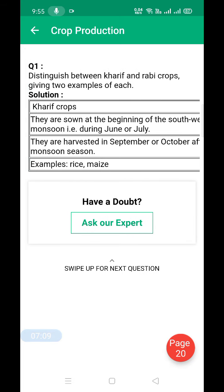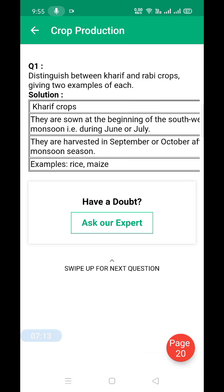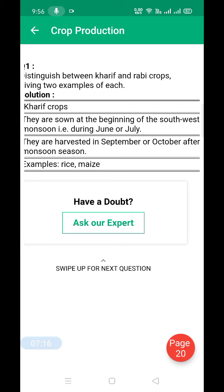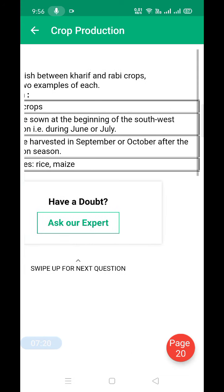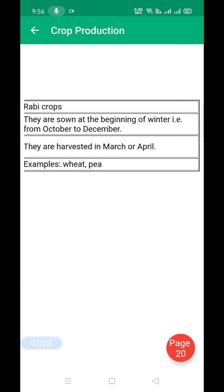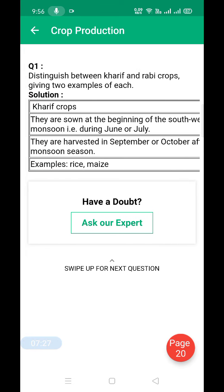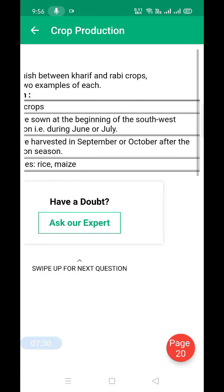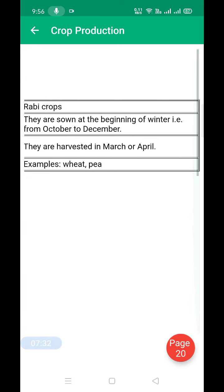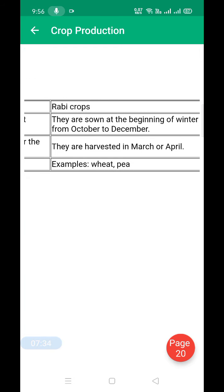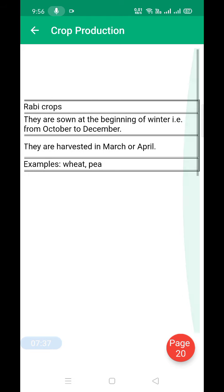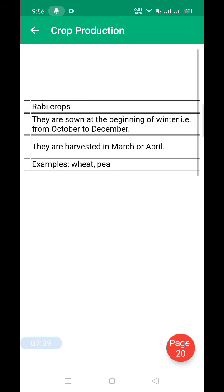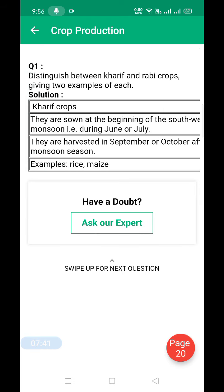What is the difference between kharif crops and rabi crops? Kharif crops are sown at the beginning of the southwest monsoon, during June and July, and are harvested in September or October after the monsoon season. Examples include rice and maize. Rabi crops are sown at the beginning of winter, from October to December, and are harvested in March and April. Examples include wheat and pea.